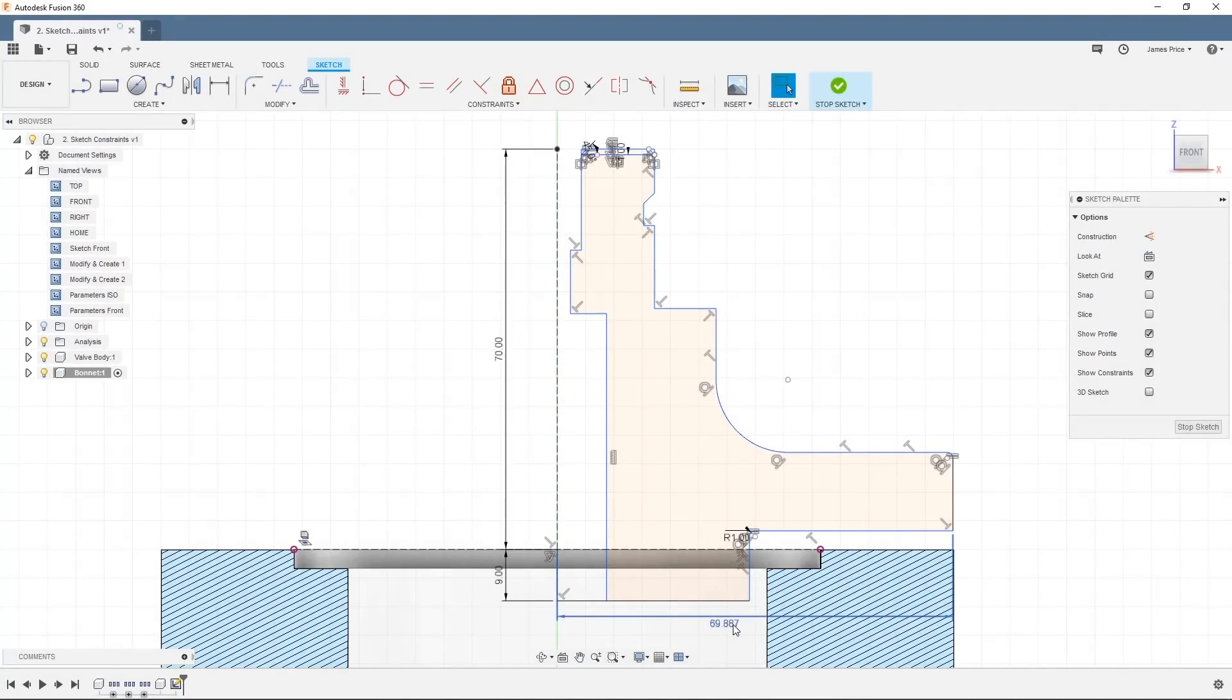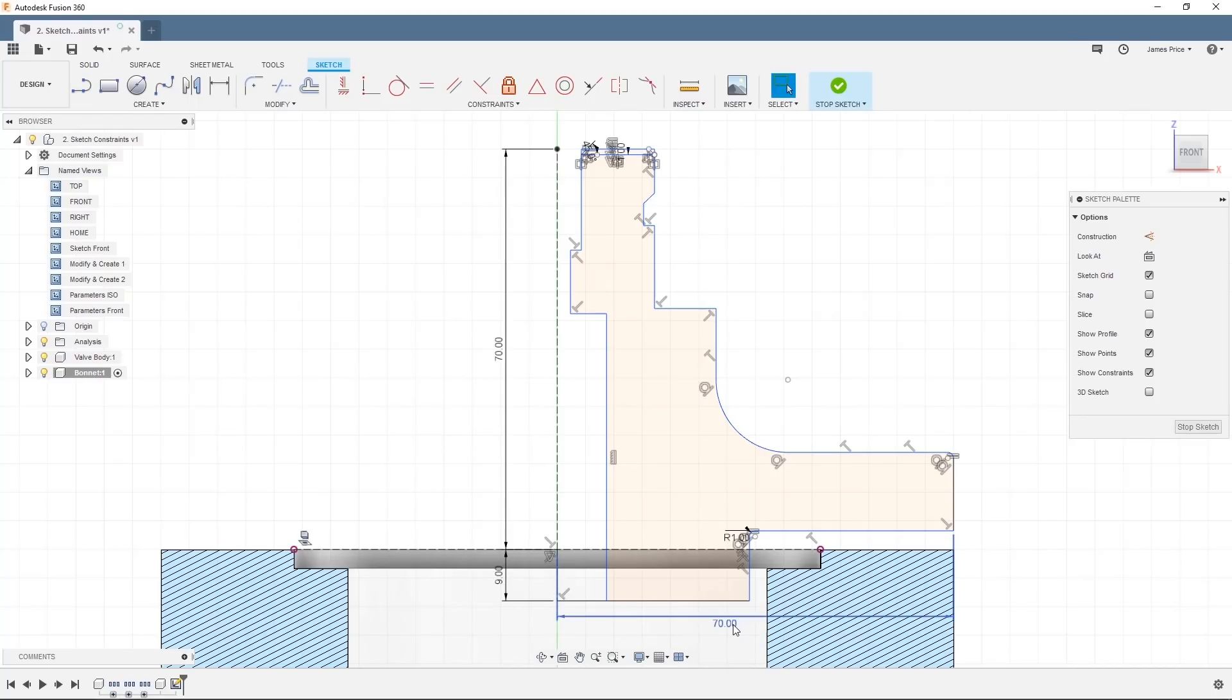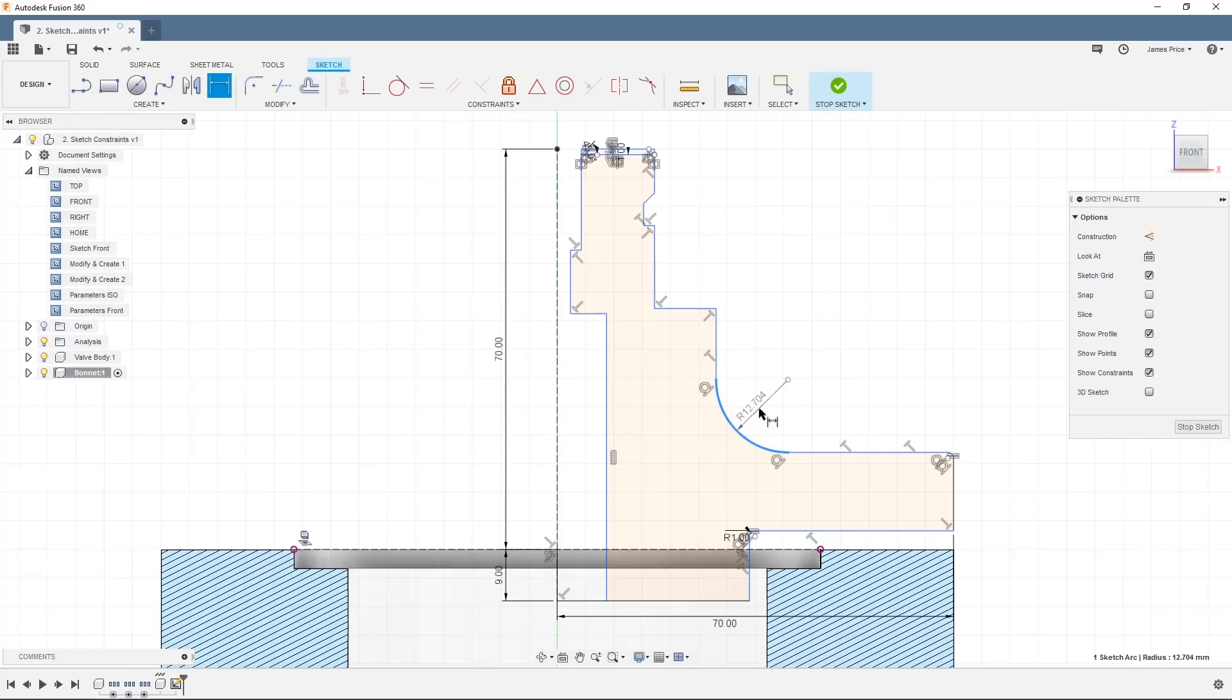As mentioned in the previous video, you can easily amend the dimension by double clicking on the value and entering the amount. I'll dimension this arc here as well, showing you how we are not limited to linear features and set it to a 5mm radius.